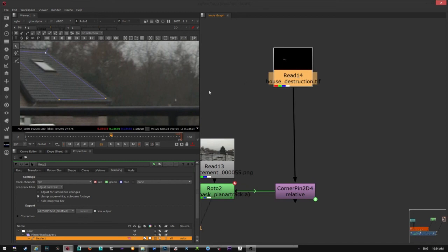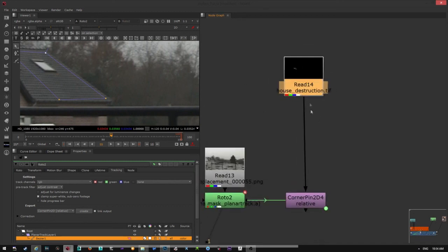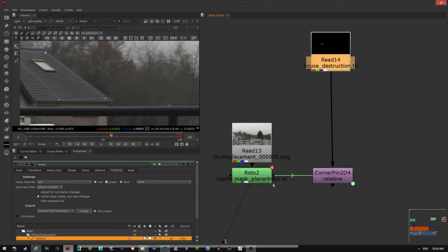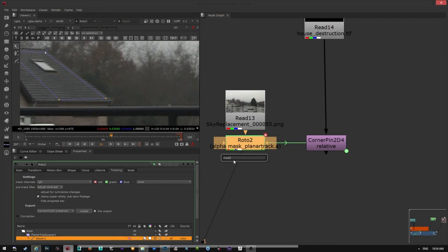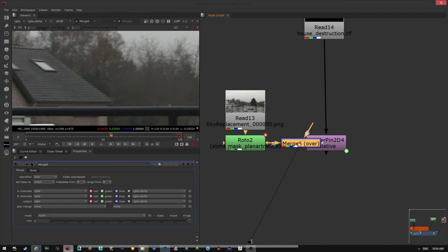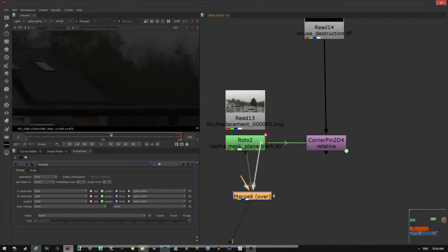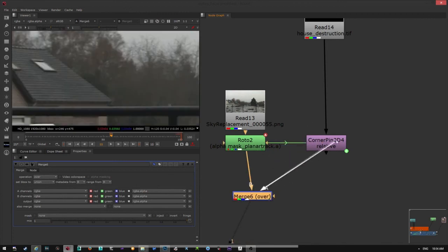One thing you need to know, whenever you're going to combine, wait, let me just put a merge node here. Merge. So this is going to be my background, this is going to be my foreground.